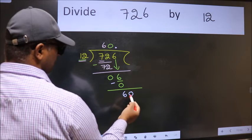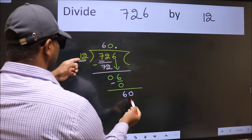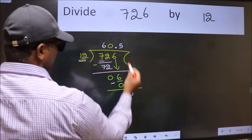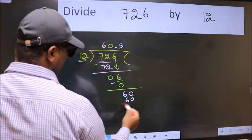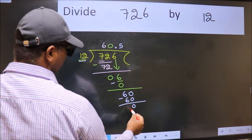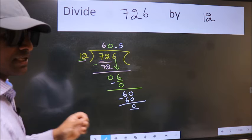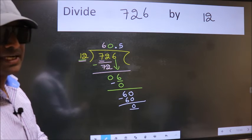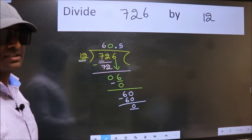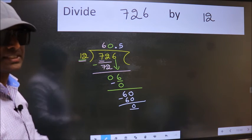So now we can put a dot and take 0, making it 60. When do we get 60 in the 12 table? 12 fives are 60. Now we subtract — we get 0. Did you understand where the mistake happens? You should not do that mistake.